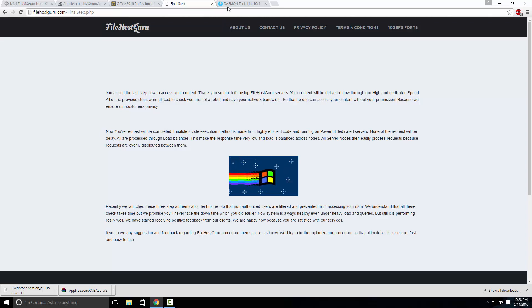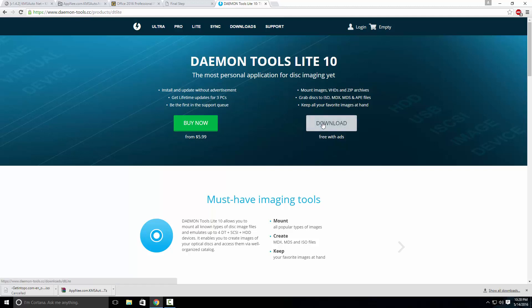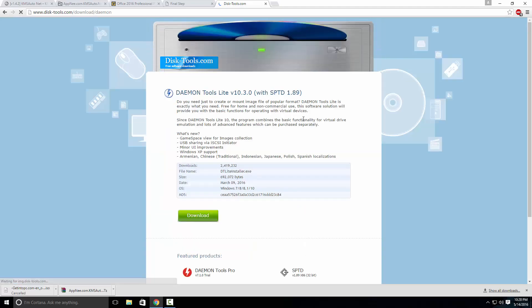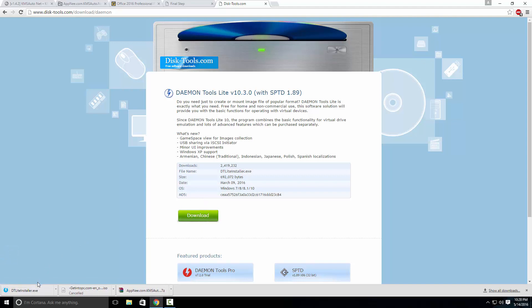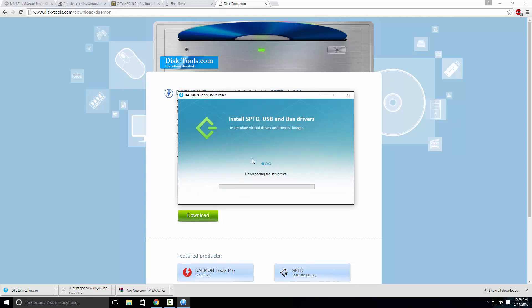The first thing we're going to have to do is get a program called Daemon Tools. This is free and you can uninstall it once you're finished. You just press 'download free with ads', press download, and it's going to start downloading the installer. Open up the installer, press yes, and select free license with ads — it's going to start downloading the setup files.